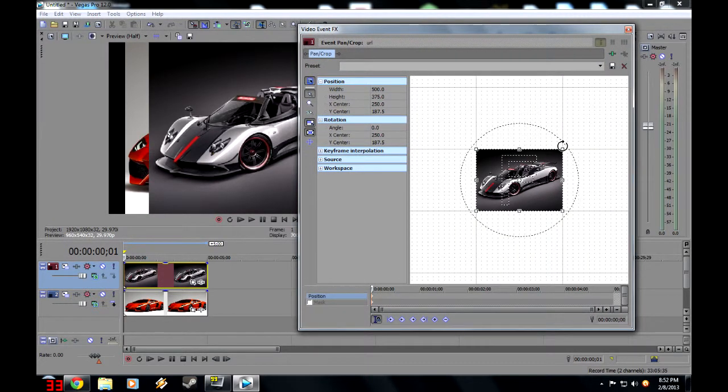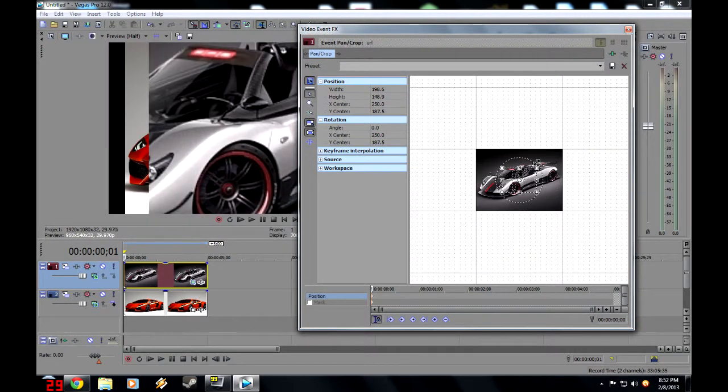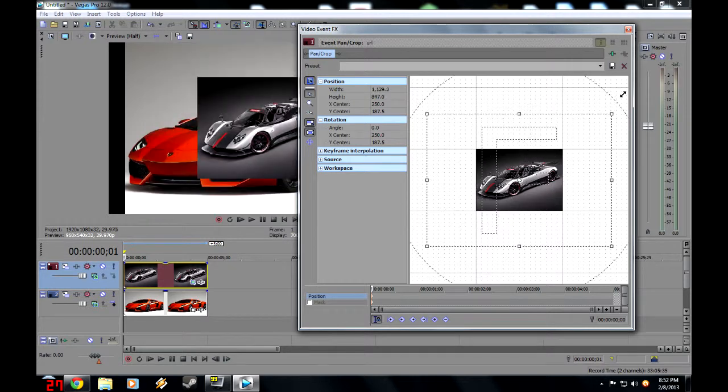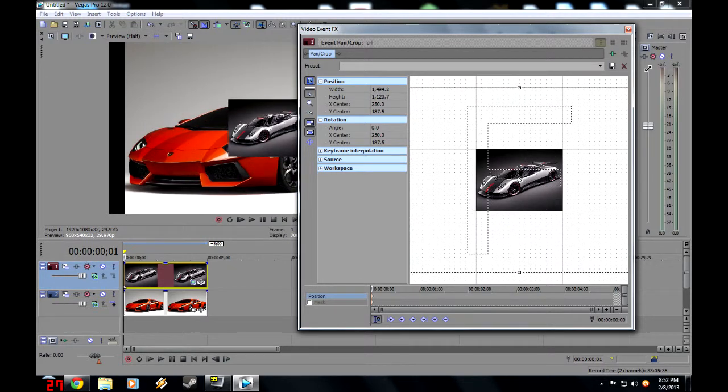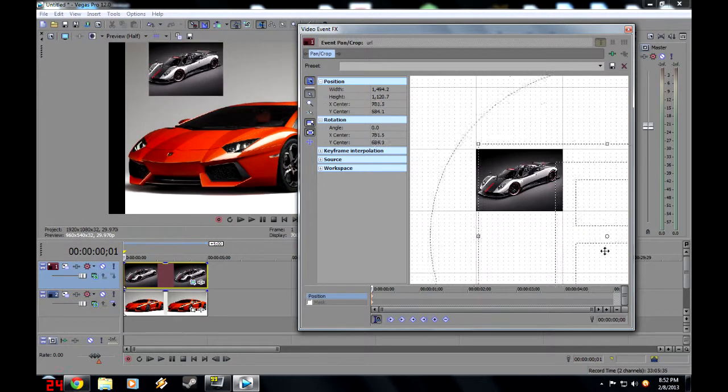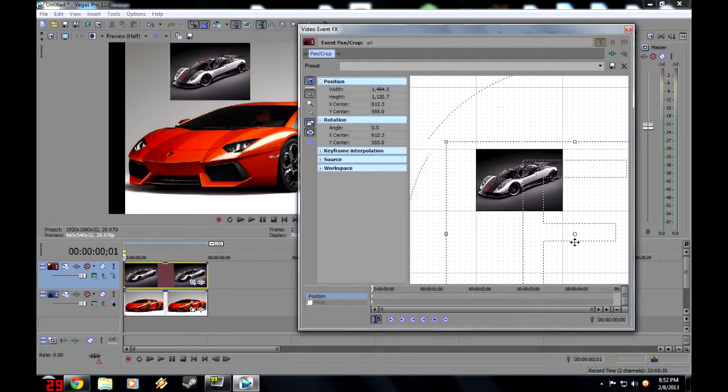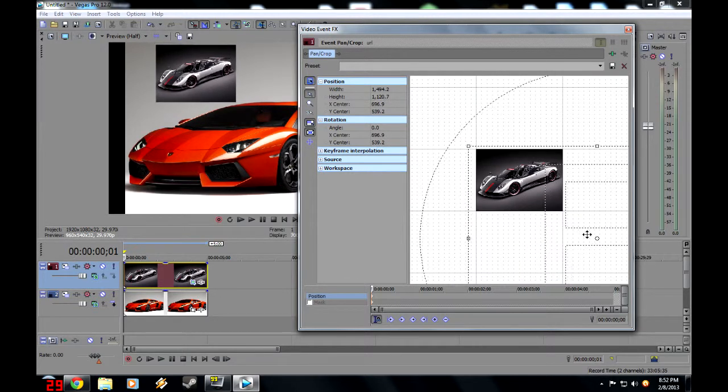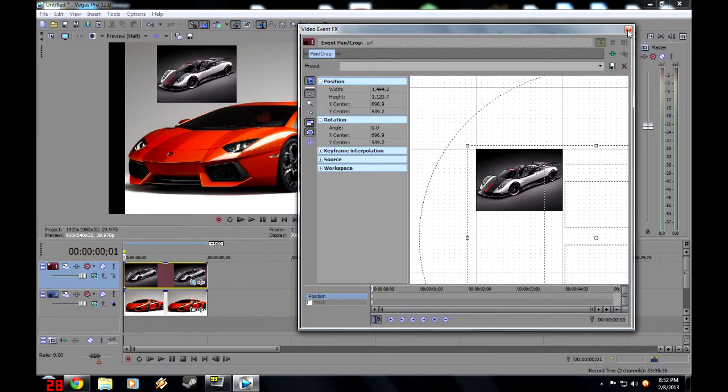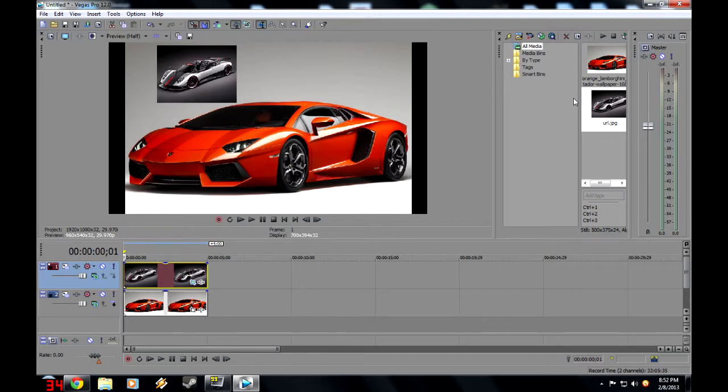Now what you want to do, if you move this in, it zooms in the picture. But if you move it out, it zooms out the picture. So you can place it anywhere you want. There you pretty much have it. That is how you do a picture-in-picture.